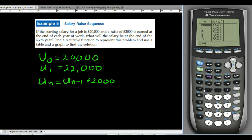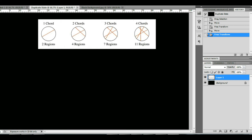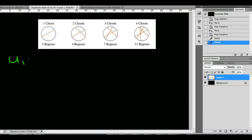From geometry, a chord is just a segment that connects two points on a circle. Suppose we keep drawing random chords inside a circle — each time that creates more and more sectioned-off areas. The question is, if we draw up to 20 chords, how many different regions would there be? We'll write a recursive formula and use the calculator. If we let the first chord be our initial value, the first chord creates two regions, so U sub 1 is 2.